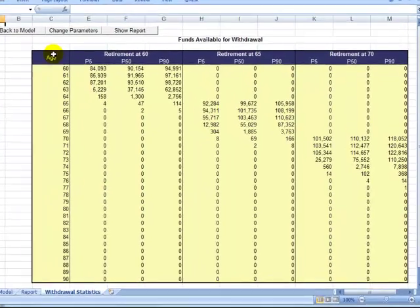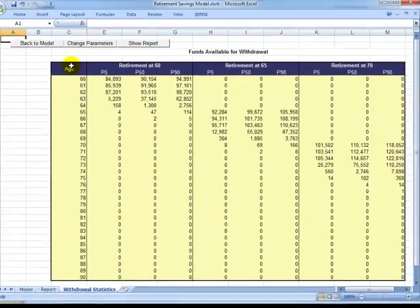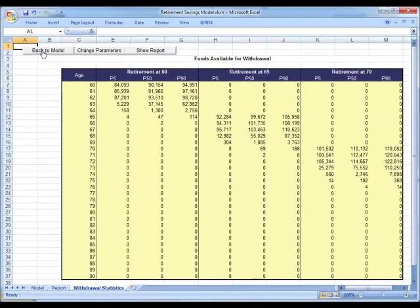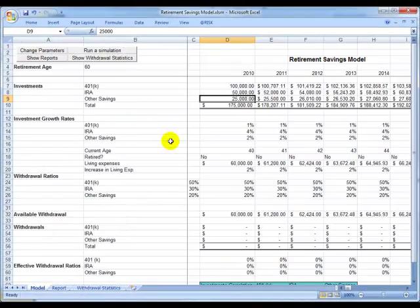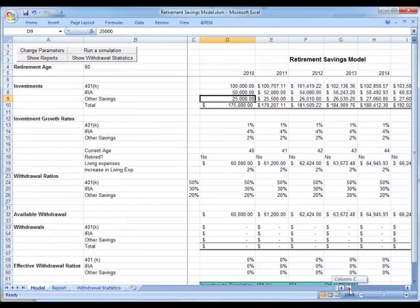Here we can observe results for the three scenarios of retirement ages. Creating and updating a model like this can take a few hours.